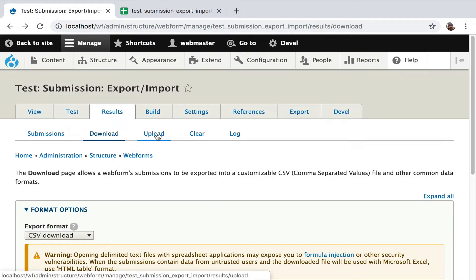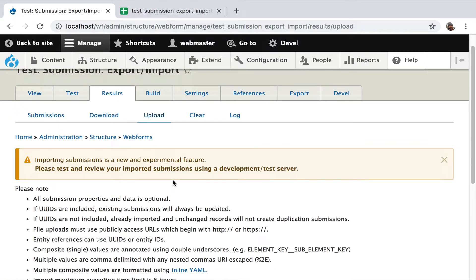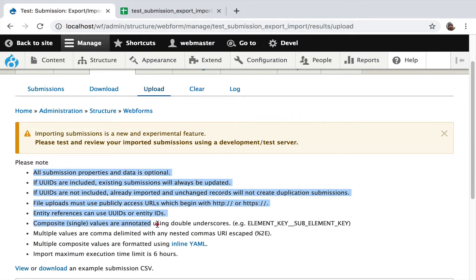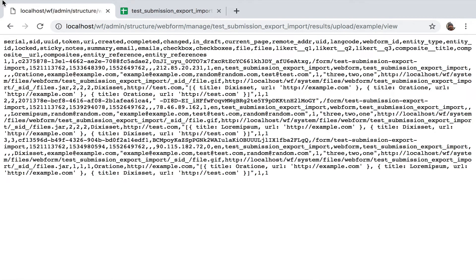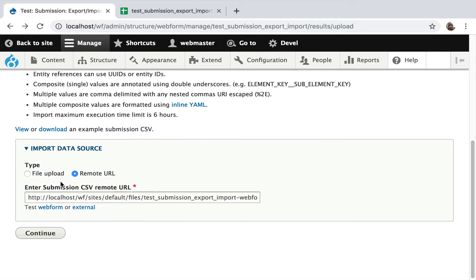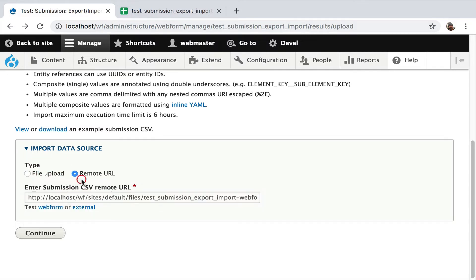When you've enabled the module, you'll get an upload tab — if you can download, you should be able to upload. Import and export are synonymous with upload and download. Going to the upload tab, there's a warning: this is a new feature, please test it on a development environment. It shows notes, details, how long it's going to take, an example of inline YAML, and a link to view and download an example submission CSV. This is not data stored in your database — it's randomly generated data you can open in Excel and edit. I'm pre-populating the form with a remote URL pointing to the local version of that Google Sheet. I'm going to hit Continue.